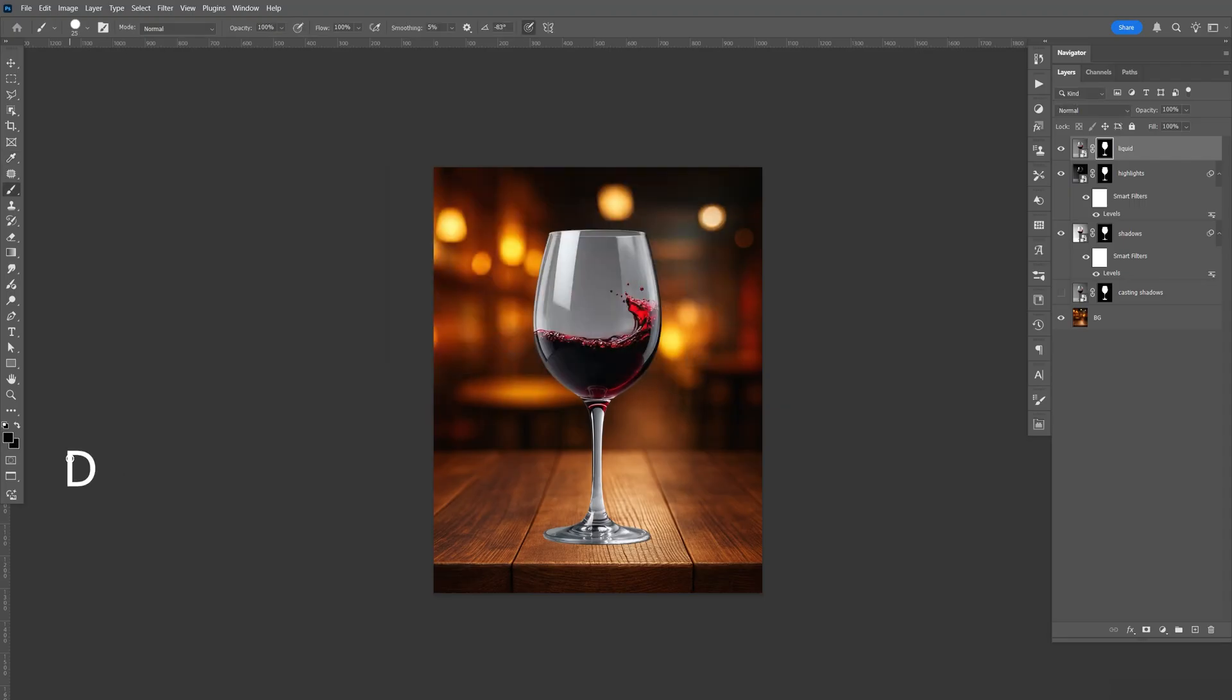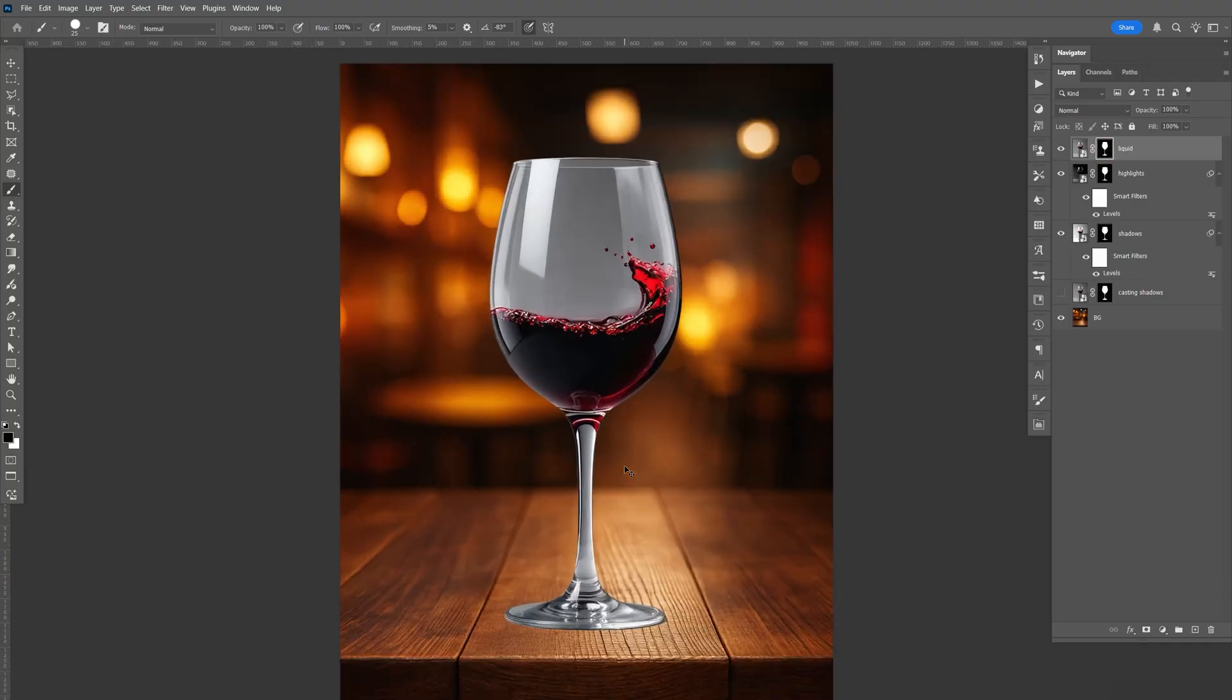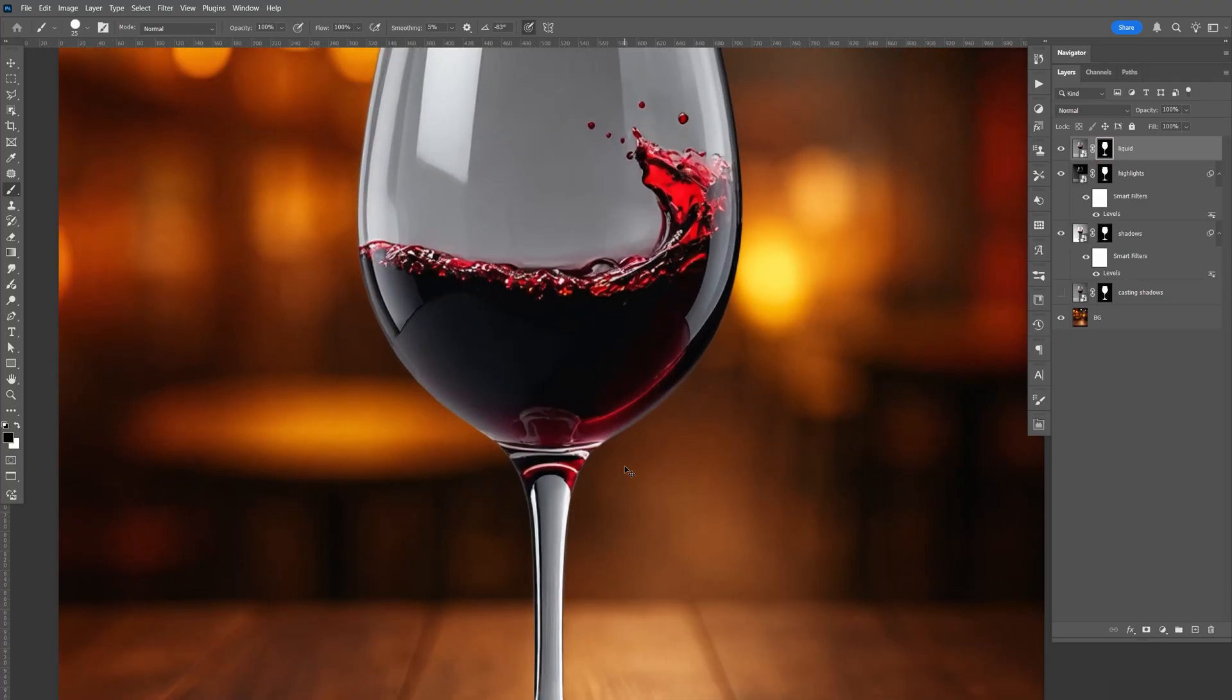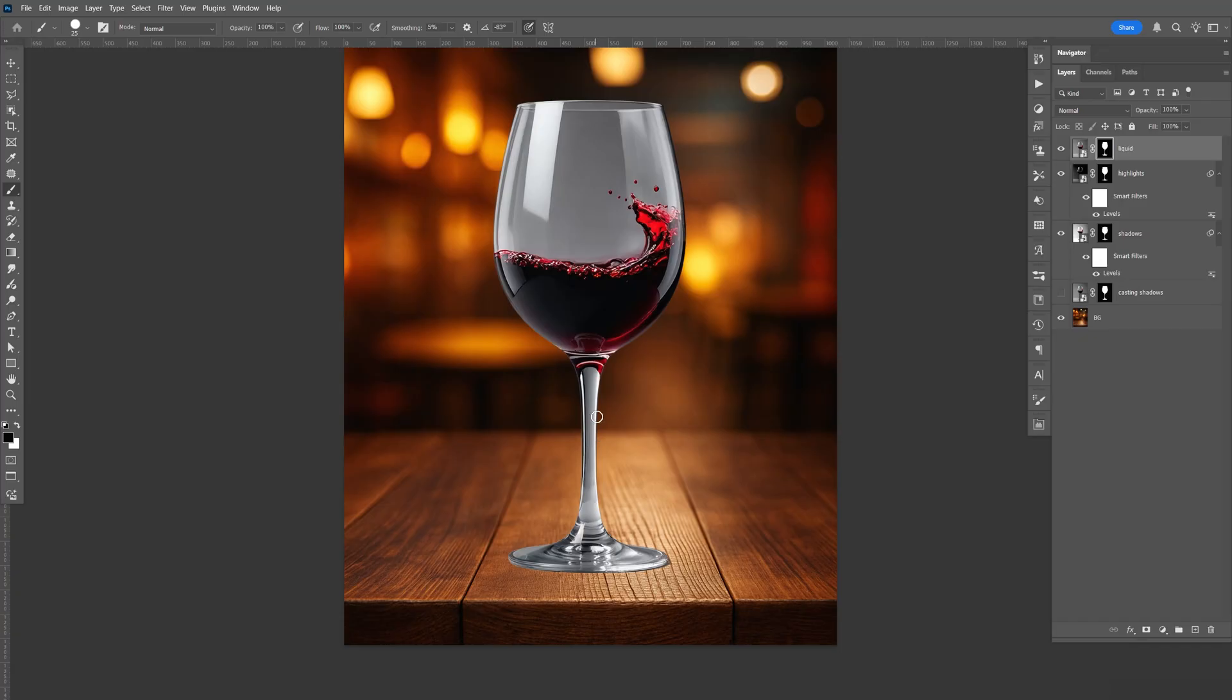A cool trick to move faster, if you hit D on your keyboard, it will reset this to black and white, and if you hit X, it'll toggle between the two. So just make sure that's black, make sure the mask is selected. We're going to zoom in, and we're just going to brush away the parts that's not liquid.